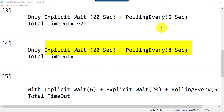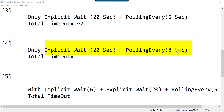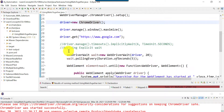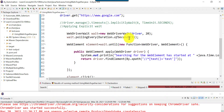Now we change the polling interval from 5 to 8 seconds. Since 20 is evenly divisible by 5, we got 4 parts, but with 8 seconds: 8×2=16 and 8×3=24. So let's see the impact of using 8 seconds in pollingEvery. We are not using implicit wait here — only explicit wait with pollingEvery 8 seconds.